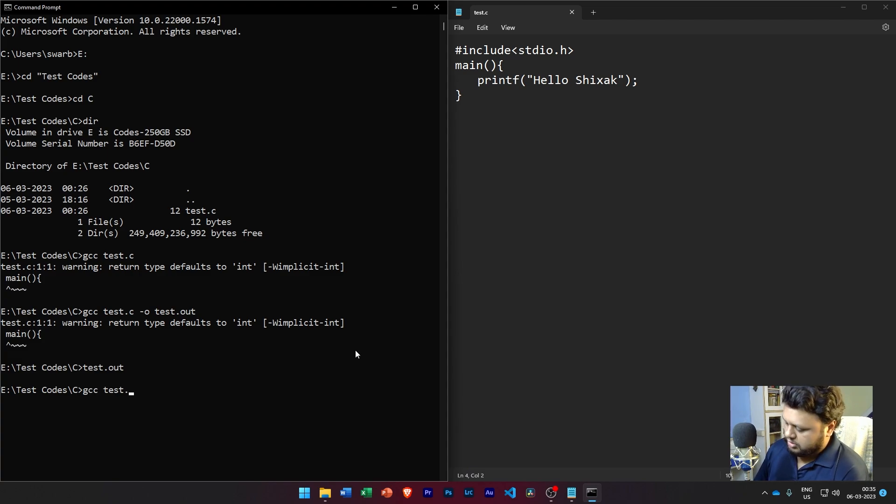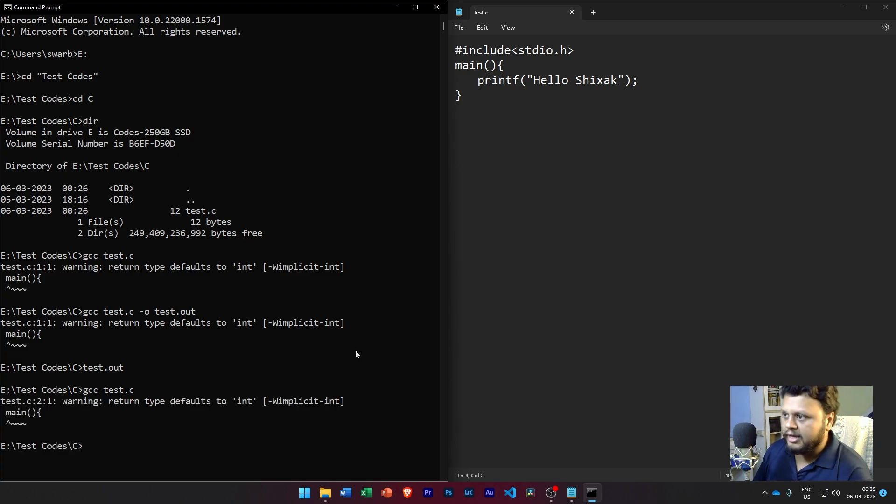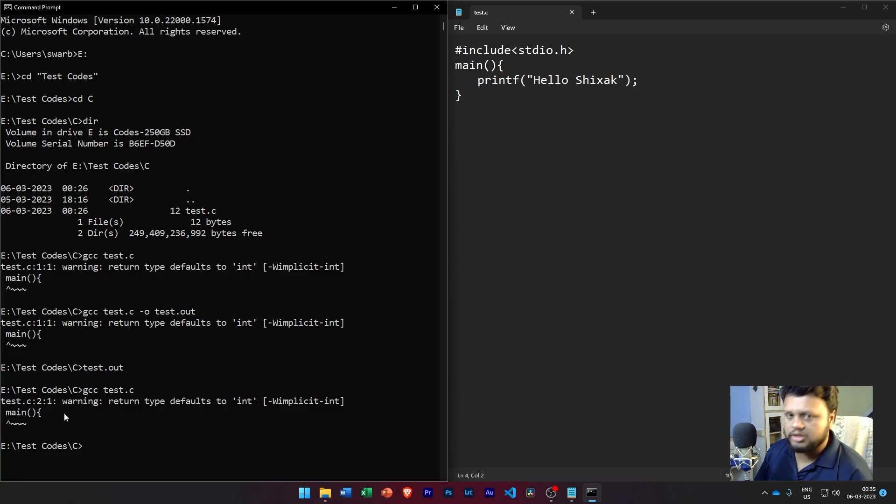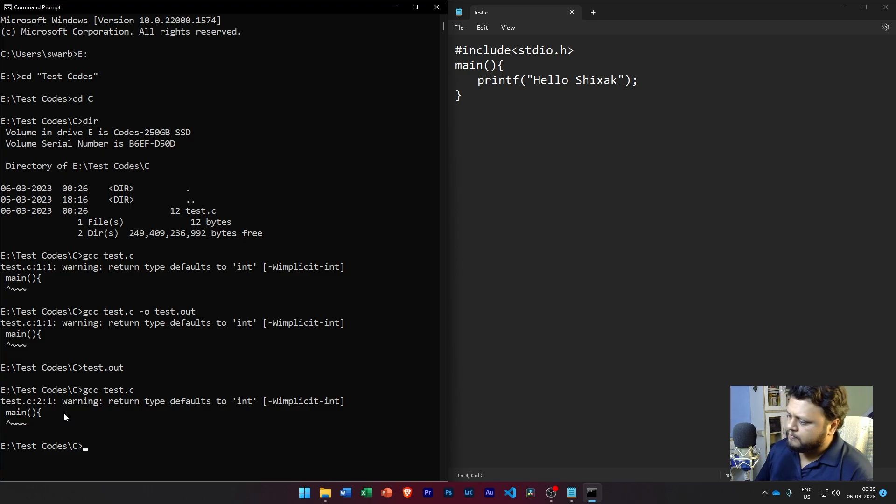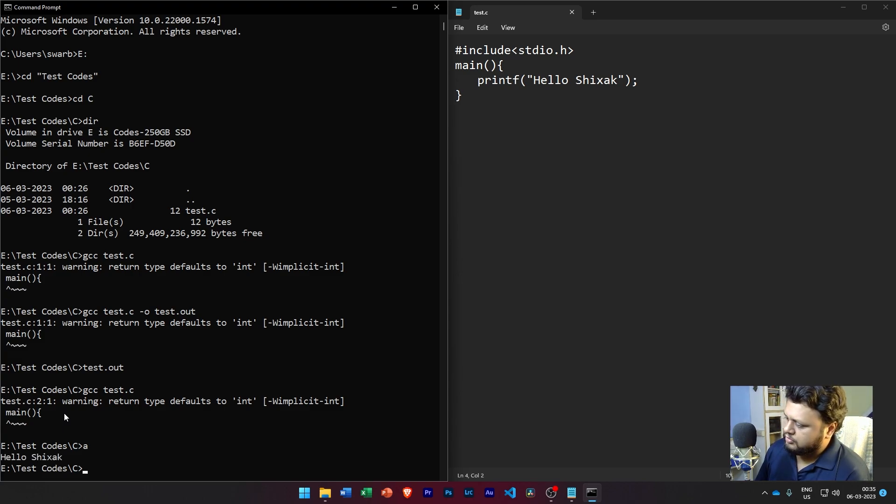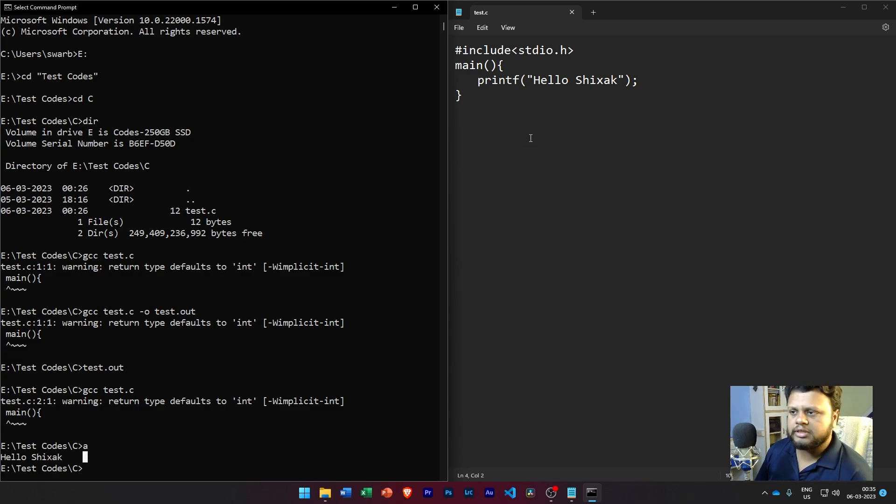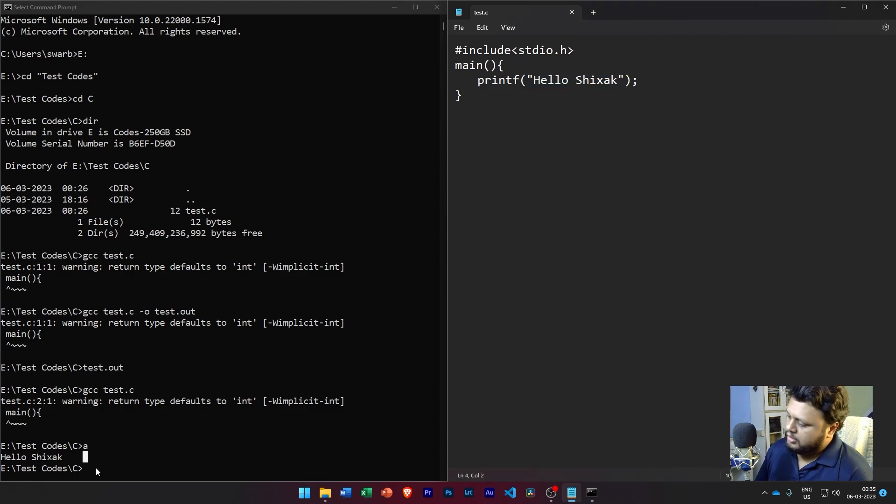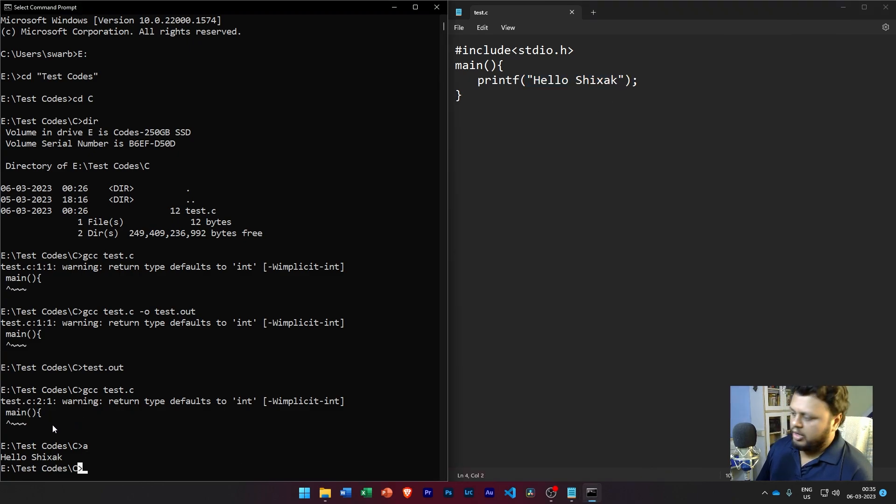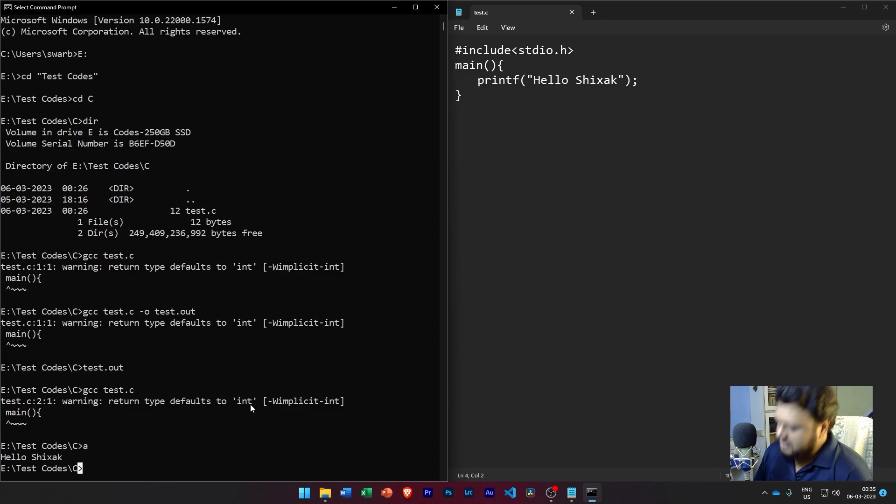This time we are going to keep the output file as a.exe itself, so no special names. Again a warning is generated in the main function. We are going to ignore this warning for now, but we will clarify that after this. And if I want to run the code, now you see that when we run the code, it is displaying us the message that we are trying to display, right?